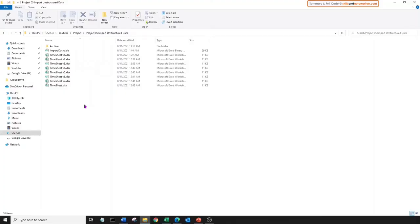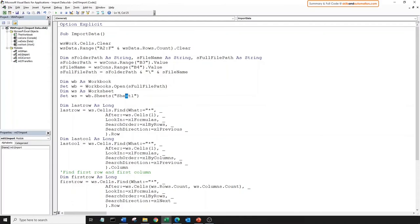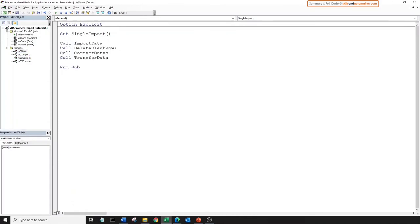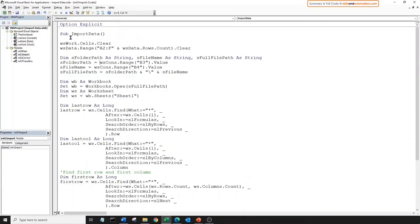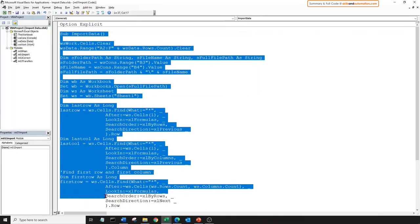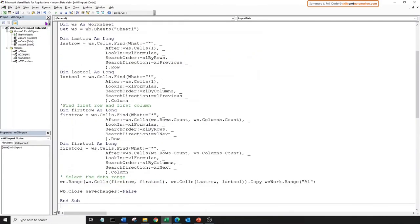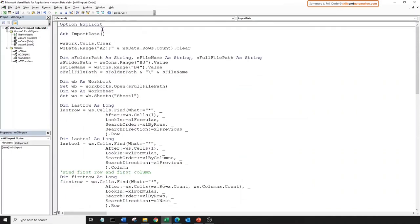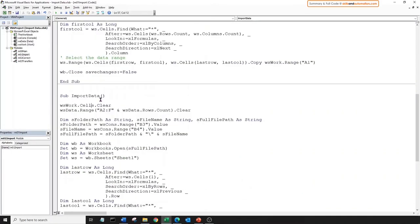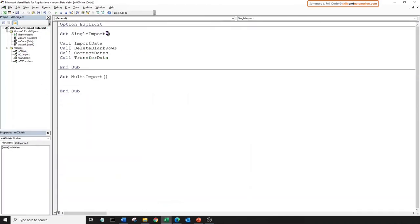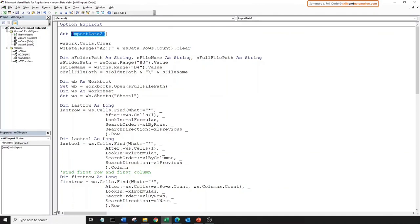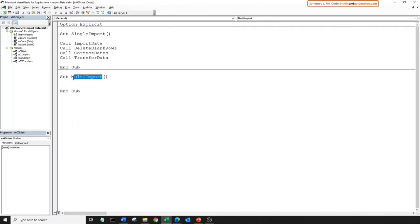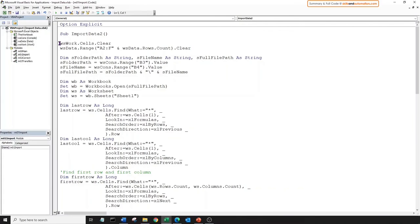Now let's build code to loop across all the files and copy all the data one below the other into worksheet data. For this we need to change the import macro and the main macro. Open the main module and create a new sub. Next, go to the import sub. Instead of modifying it, I'm going to copy and paste it above, making a duplicate sub procedure, and change its name to import_data_2. So the original sub procedure will work with our single import macro, and the new one will work with our multi-import macro which we are about to build.